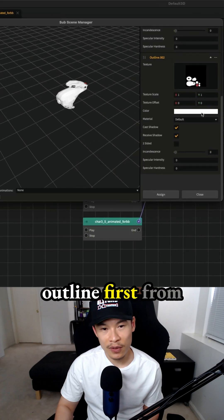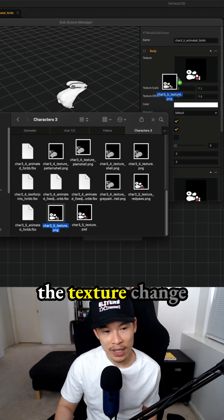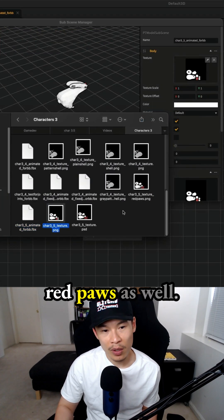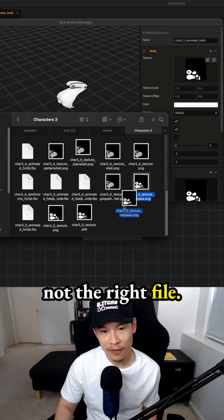Let's change the outline first from white to black. We need to drop in the texture change where I added the red paws as well, but that's actually not the right file.